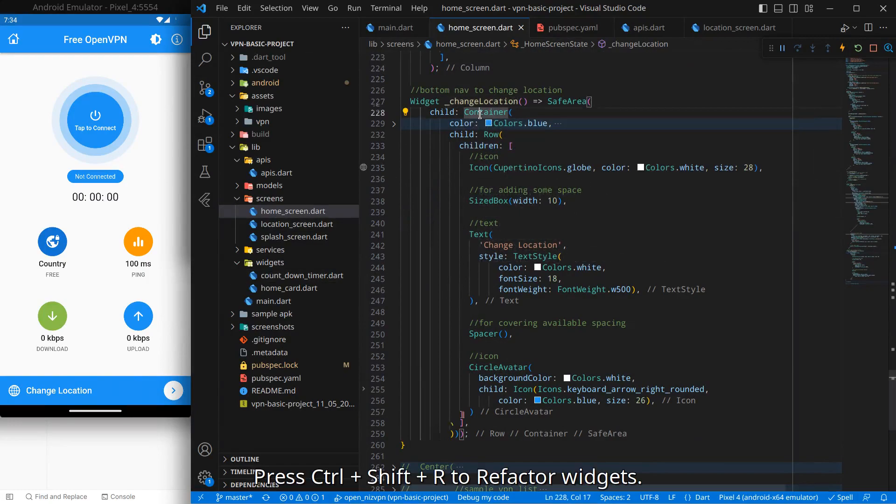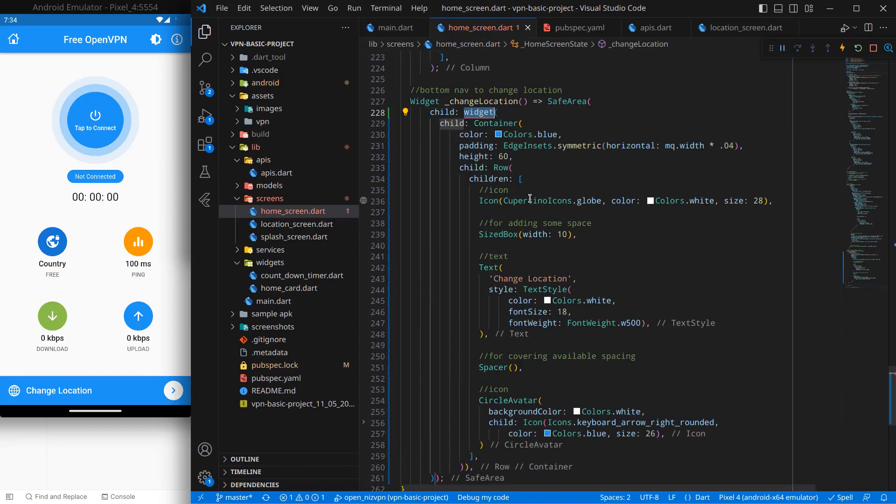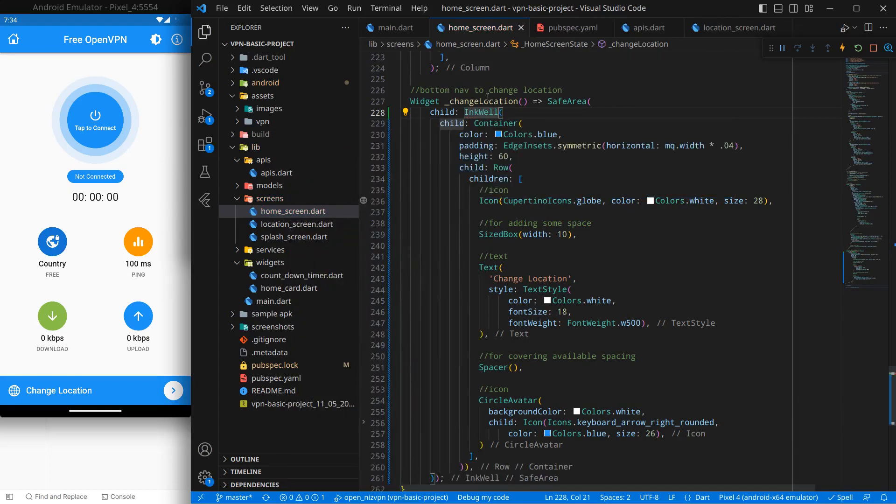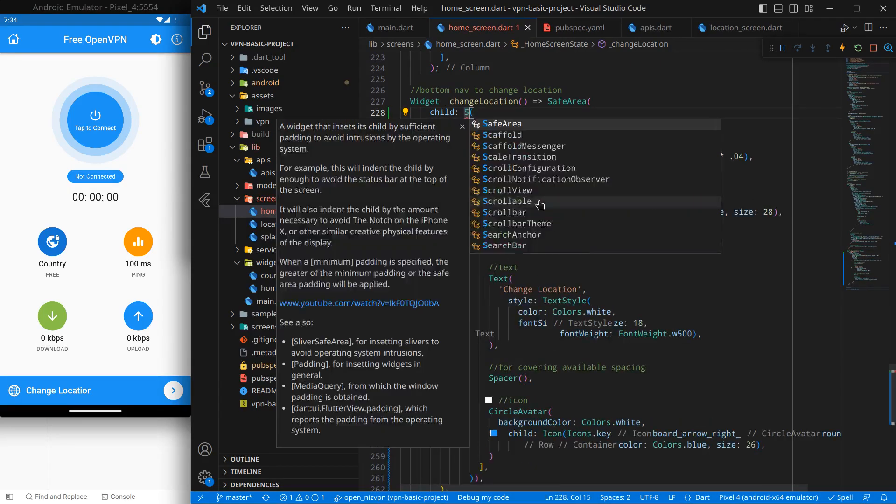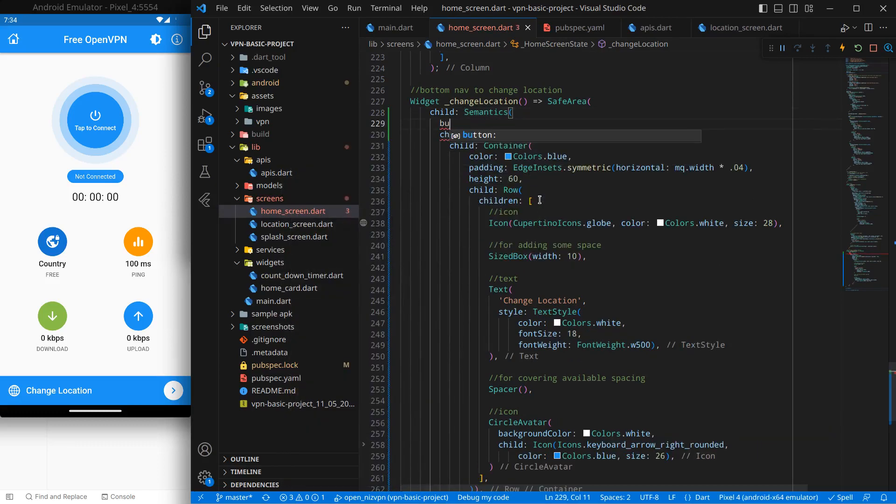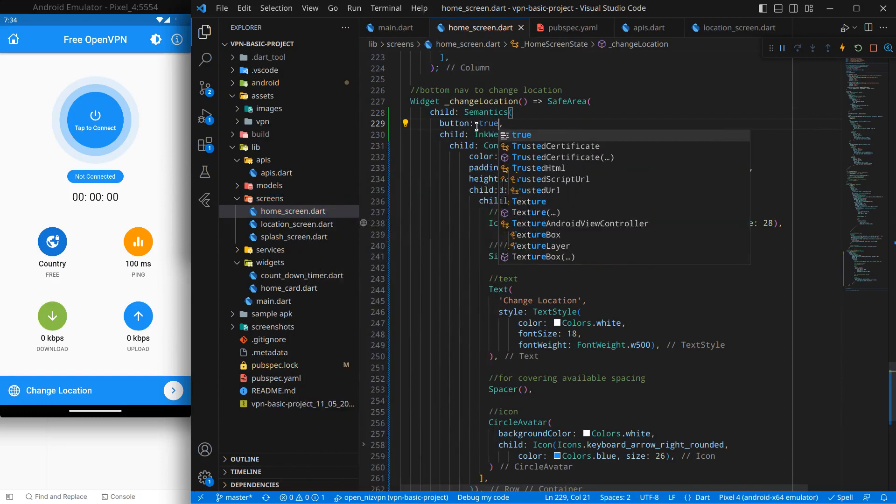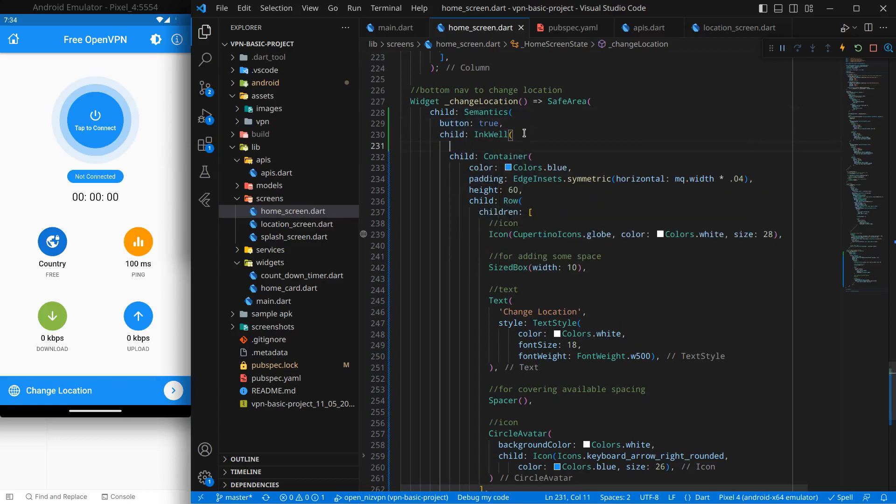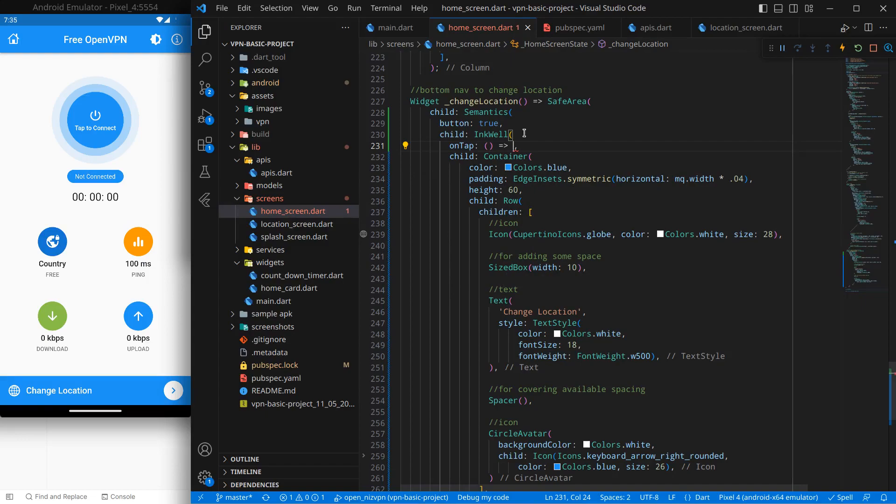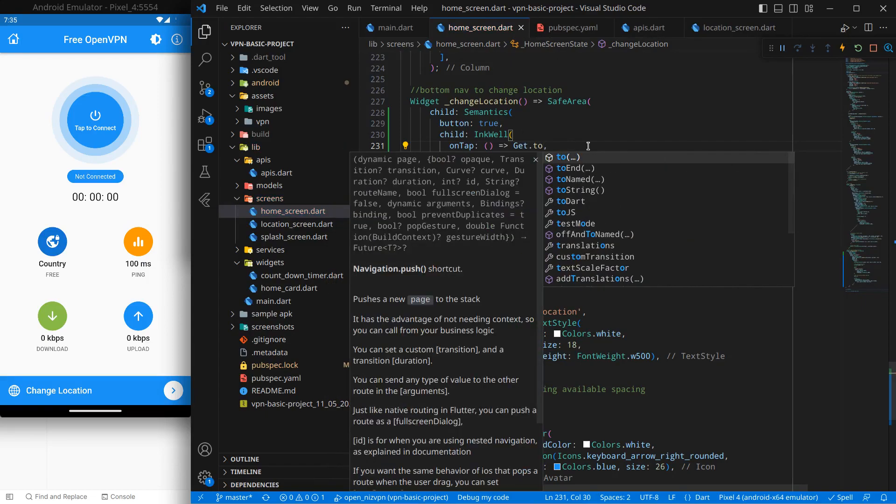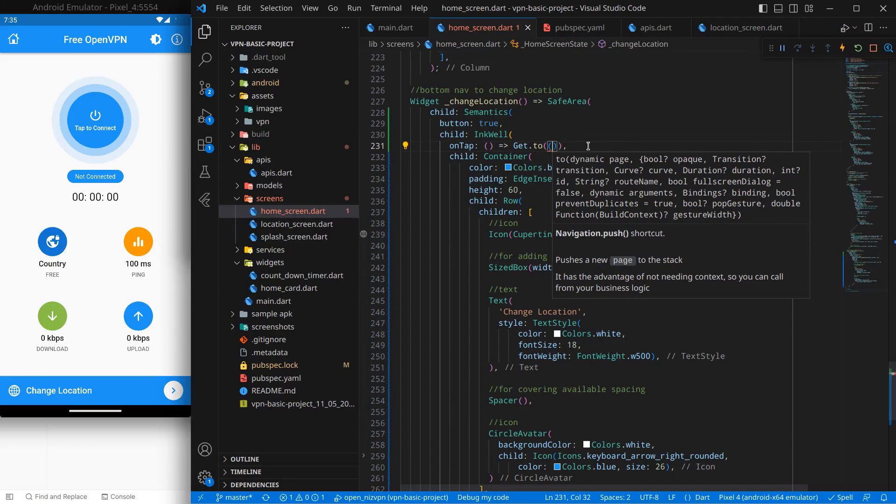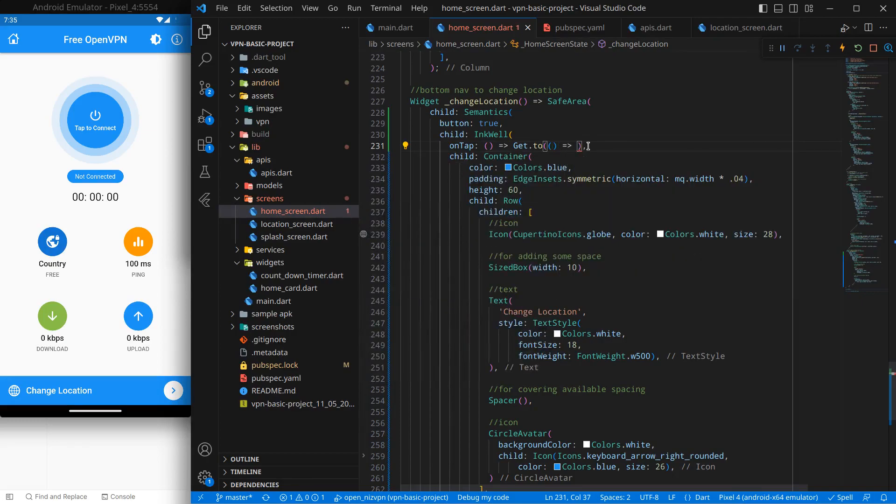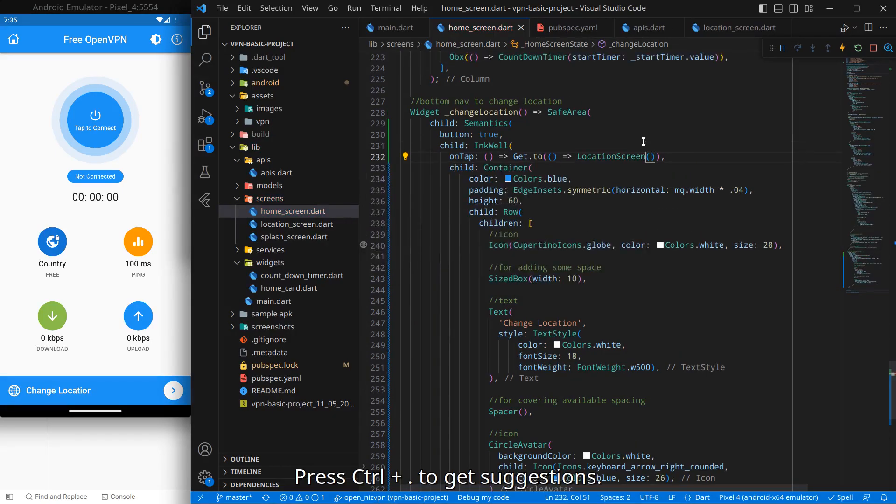Now this change location one, so what we want is when change location is clicked we want to move to the next screen. So simply change location control shift R, and we will wrap this widget with InkWell widget. And this InkWell we will wrap with Semantics widget. I use it for good practice to indicate that it's a button, so when Android accessibility is used, semantics plays a role.